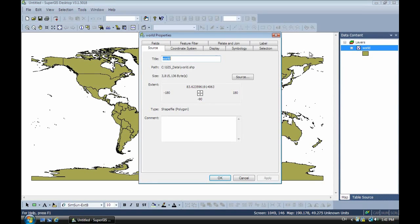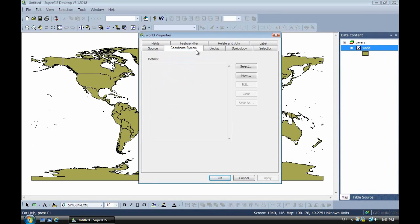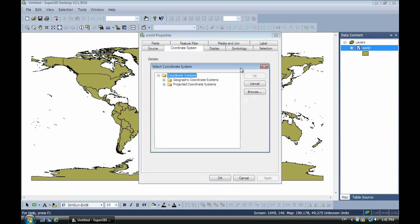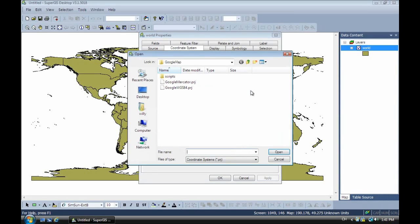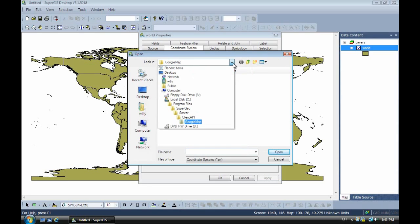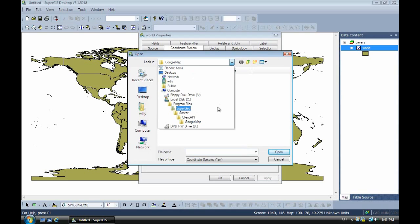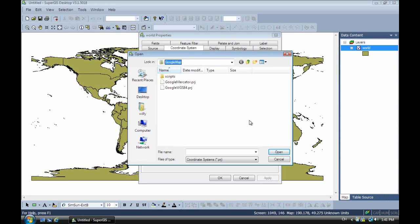Then next we have to select the different coordinate system for the Google map. So now we open the folder. And this folder will be in here when you install the SuperGIS server Program file, SuperGIS server API Google map. Okay, now we select WGS84 Google. Click OK.